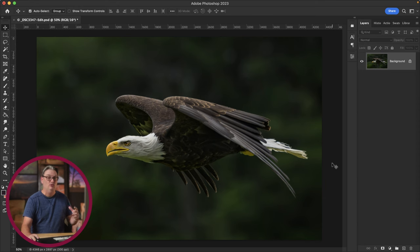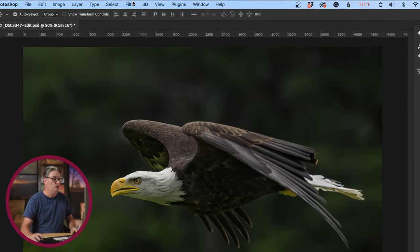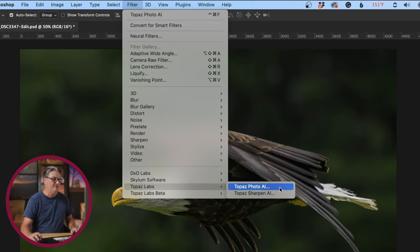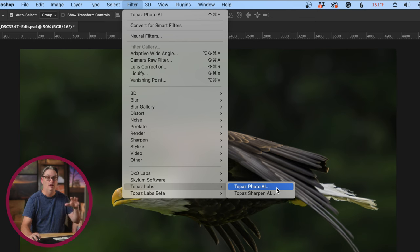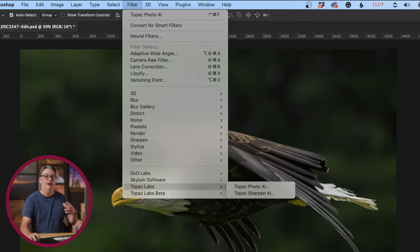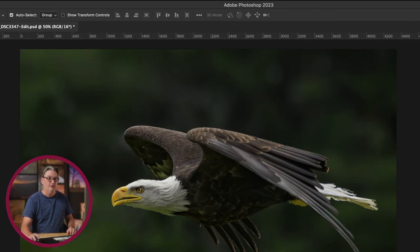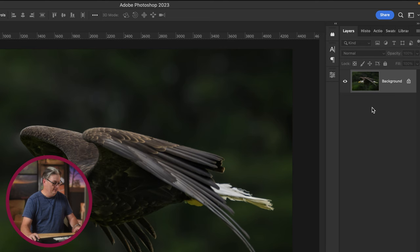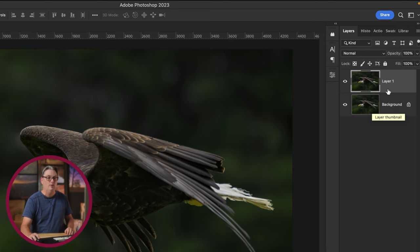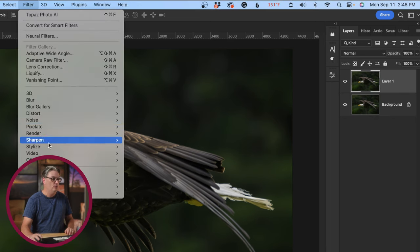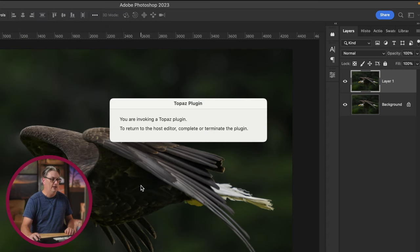There are a few ways to open up images when using it as a plugin. In Photoshop, you want to go up to Filter, scroll down to Topaz Labs and select Topaz Photo AI, and it will launch. However, before you do that, I recommend duplicating the layer so that your edits are on a new layer in case you want to go back to the original. Select the background layer and use Command or Control + J to duplicate it, then open up Topaz Photo AI.